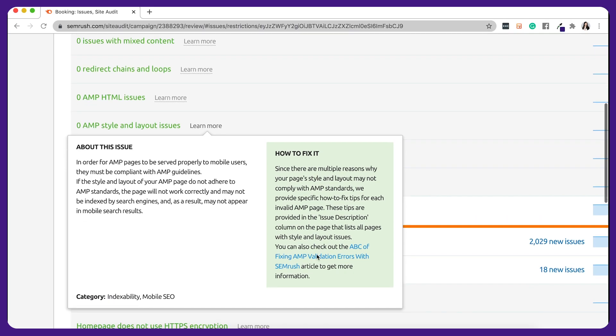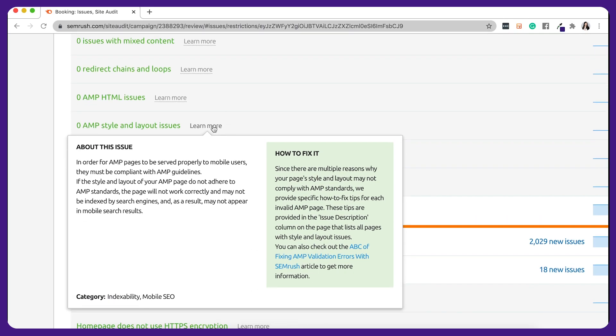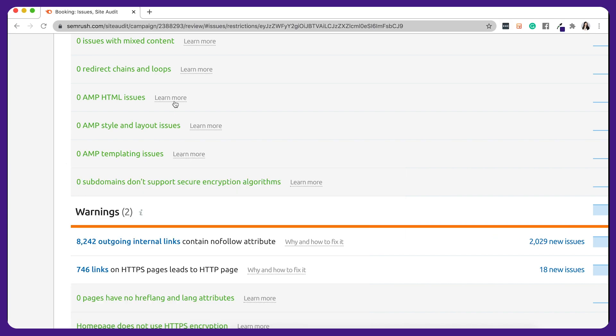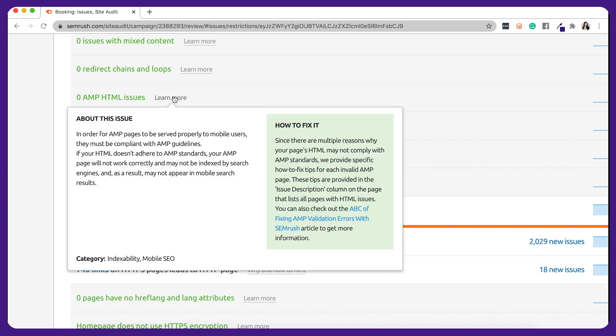The Site Audit tool tests your AMP pages for 33 issues divided into three main categories: AMP HTML issues, AMP style and layout issues, and AMP templating issues. In addition, the tool will also tell you if your AMP tag needs a canonical tag. So check this in your Site Audit.